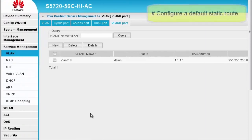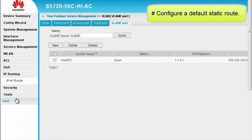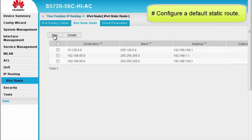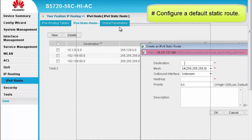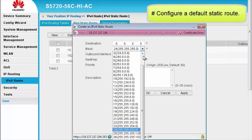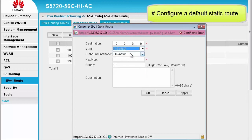After the preceding configuration is complete, we need to configure a default static route to the campus egress gateway so that users can access the Internet. In the navigation tree, choose IP Routing > IPv4 Route. The IPv4 Route page is displayed. Click the IPv4 Static Route tab page and click New. The Create an IPv4 Static Route dialog box is displayed. Set Destination to 0.0.0.0, Mask to 0.0.0.0, and Next Hop to 1.1.4.2. Retain the default values of other parameters and click OK to complete the configuration.